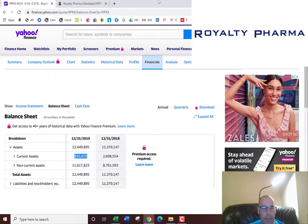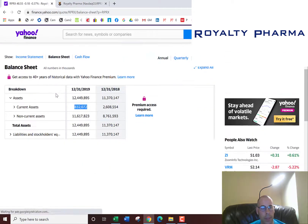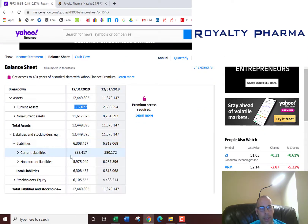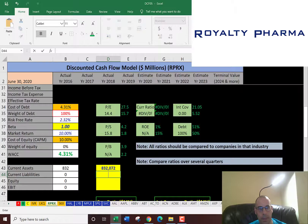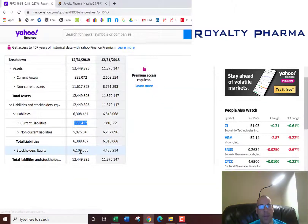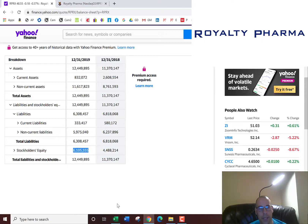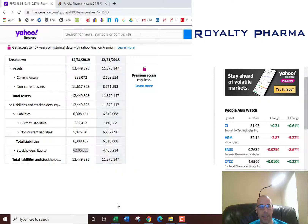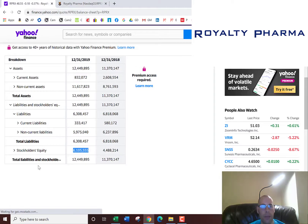And we need the current liabilities — these are debts and payables that are due within 12 months, that's $333 million. We also need the equity on the balance sheet, that's $6.1 billion, which is the value of the company — total assets minus total liabilities.